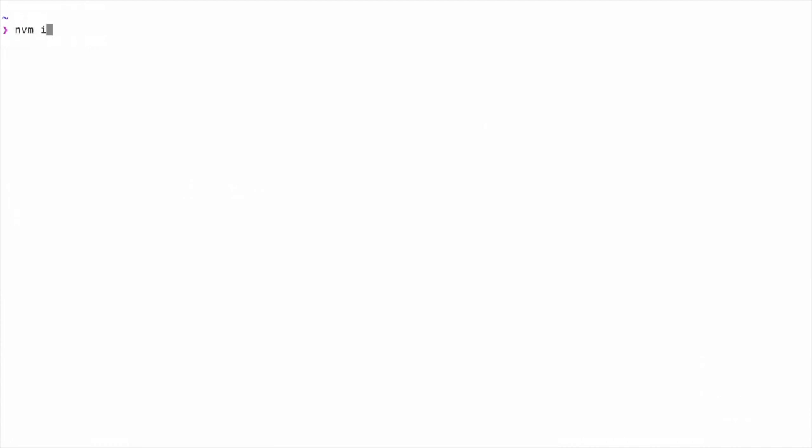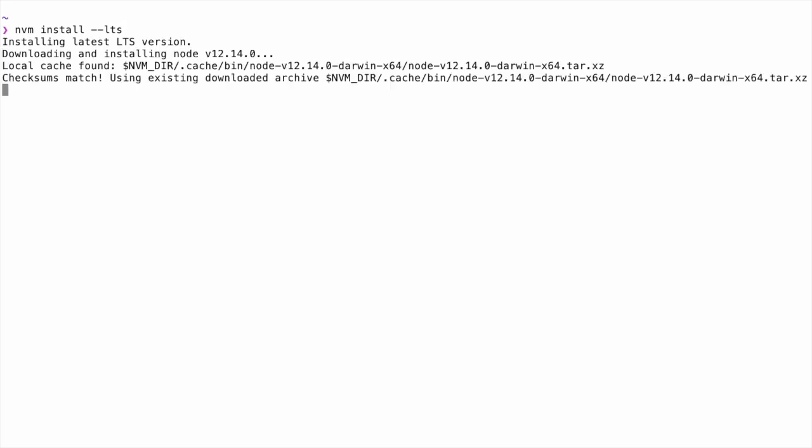Now we're going to install the latest long-term support version of Node.js. We could do this by typing NVM install --LTS. At the time of recording, the latest LTS version of Node is 12.14.0. But regardless of when you're actually watching this and installing it, using the --LTS flag will install whatever the latest stable version is. If this is the first version of Node you've installed with NVM, it's also going to set this LTS version as your default alias. That means that whenever you start a new terminal session, it's going to automatically use this Node.js version which we've just installed.